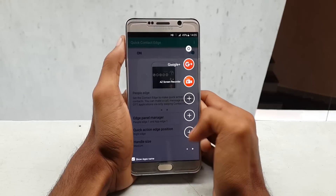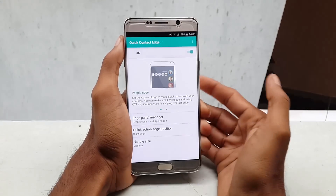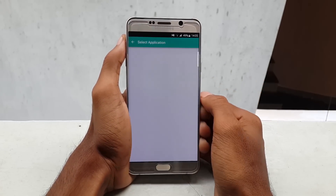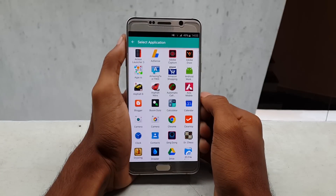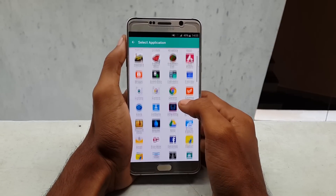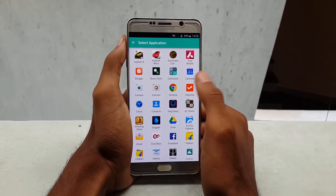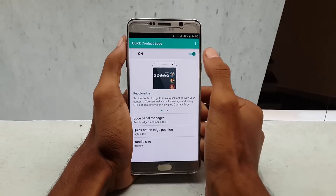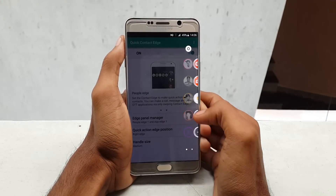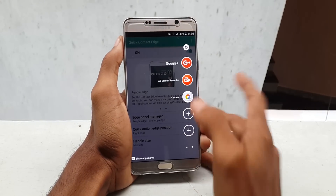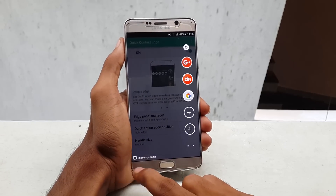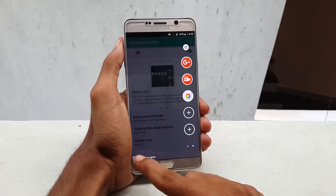You can also add applications in the application panel — select any application that you want to add. If you don't want to see application names, you can simply enable or disable them by pressing the icon from the bottom left.